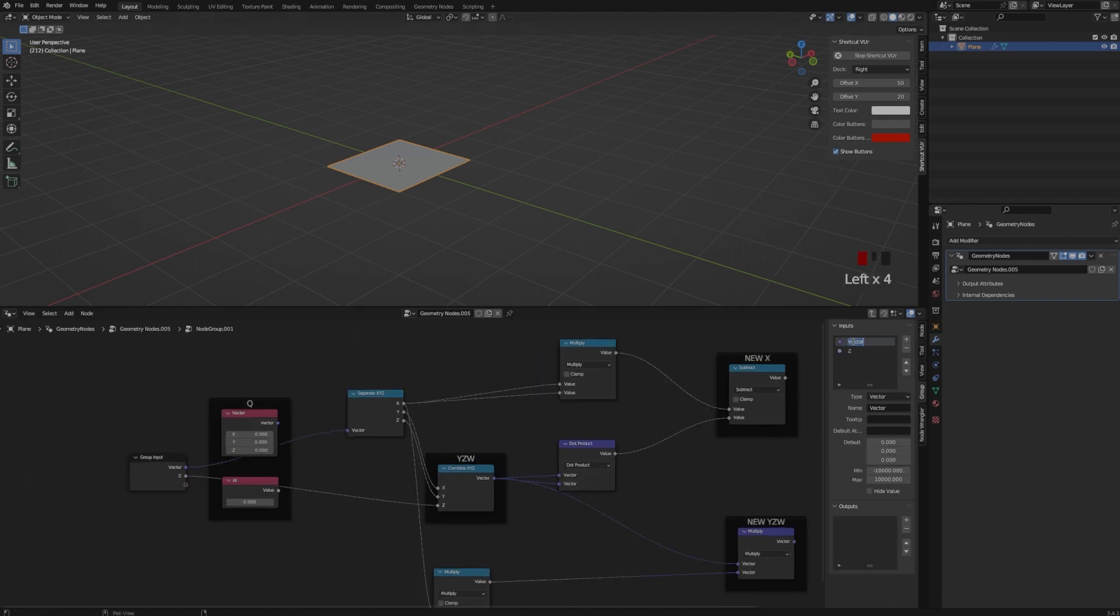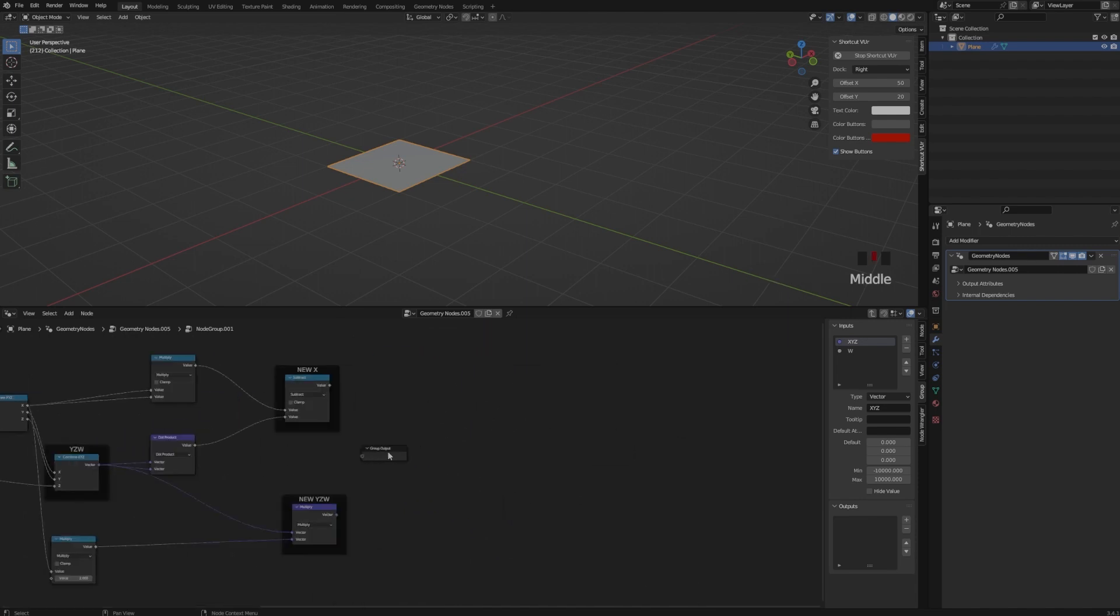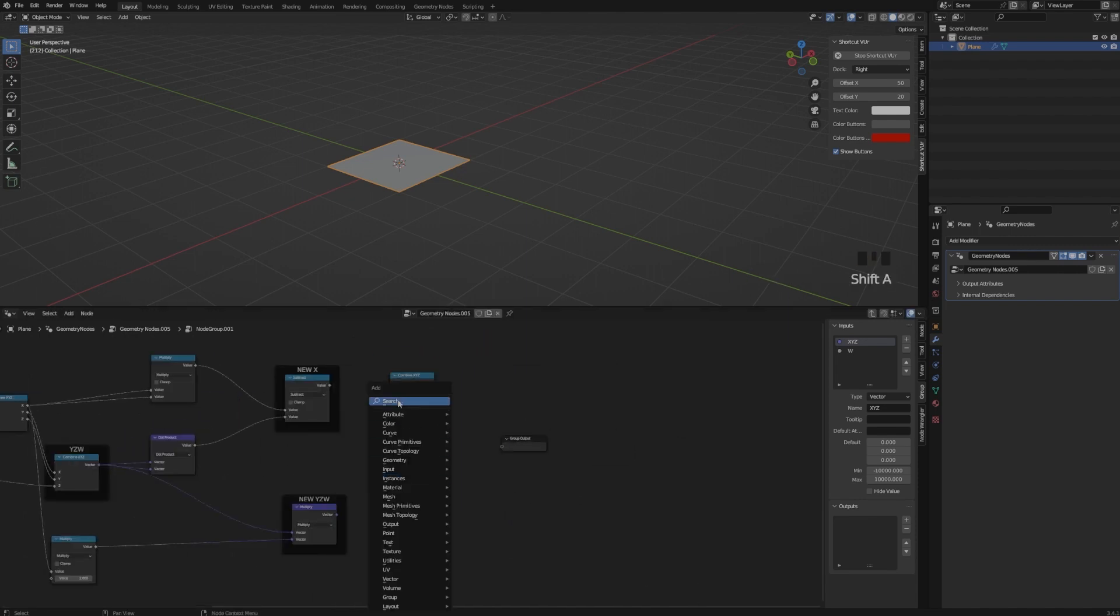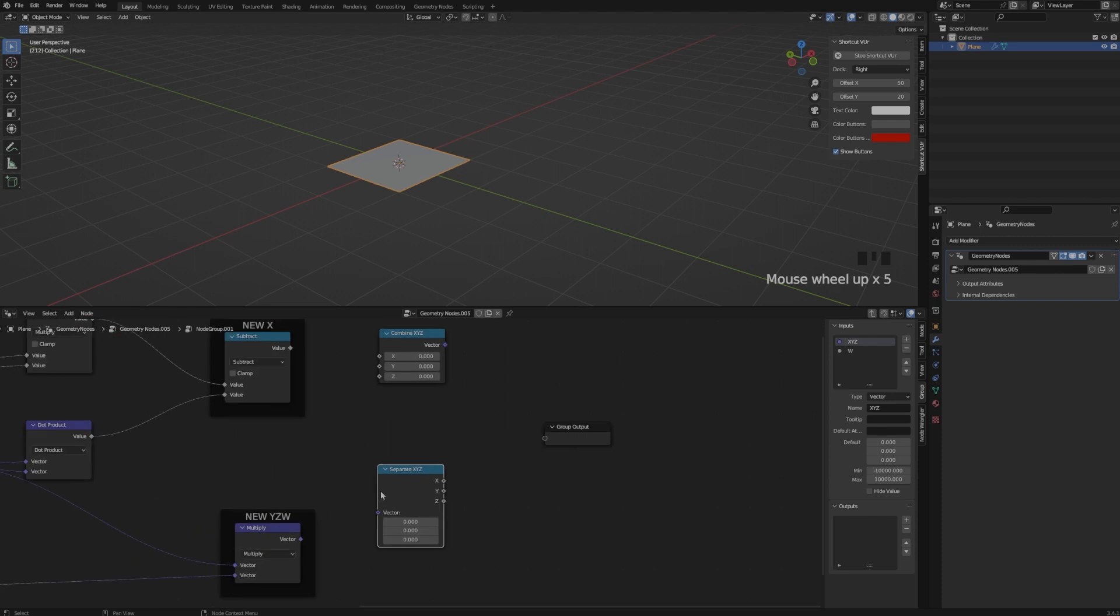So now that we have our new X and new Y, Z, W, I am connecting all of these values. So we have an input and an output so we can continue with our formula.